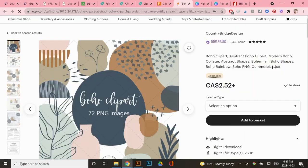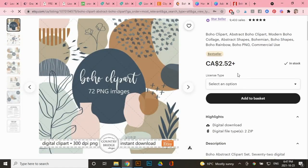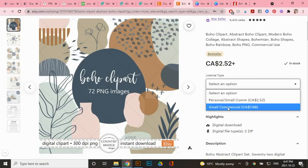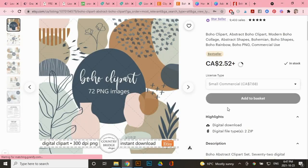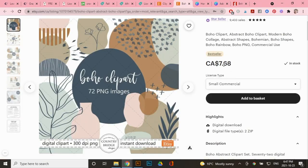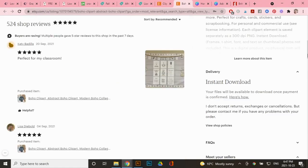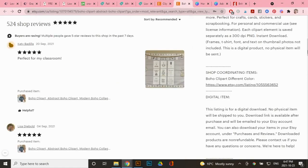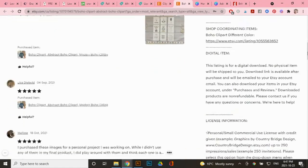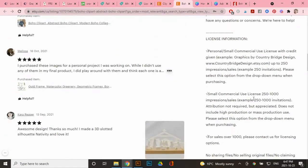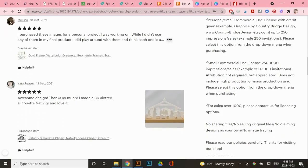So if I selected small commercial, it will cost me $7 and 68 cents, but I'm going to go to the description and see what small commercial actually means. It says that I can sell up to 1000 products with this clip art. And if I want to sell more than that, I have to contact them for licensing options. Like I mentioned, every artist is different. So let's look at another example.